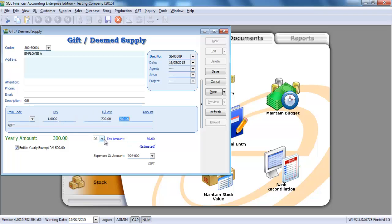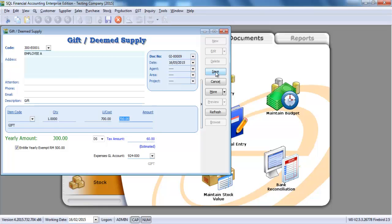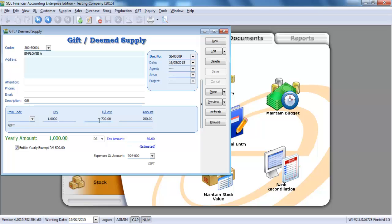It's actually 700 ringgit plus the previous 300 ringgit, in total of 1,000 ringgit, multiplied by 6 percent, then you get the 60. So this is the gift rules. There is an amendment for gift rules. Previously, we only calculated GST based on the amount that is more than 500 ringgit.